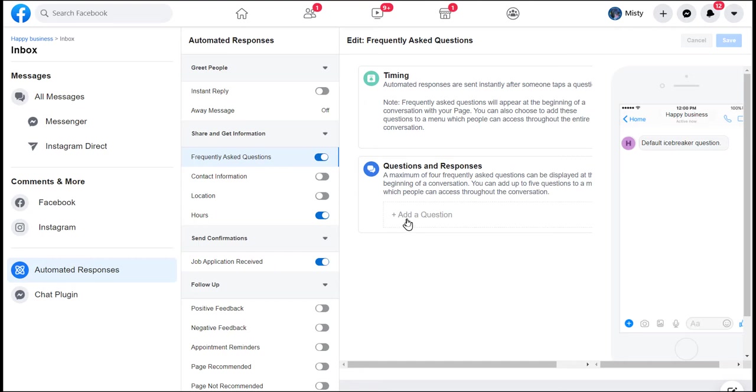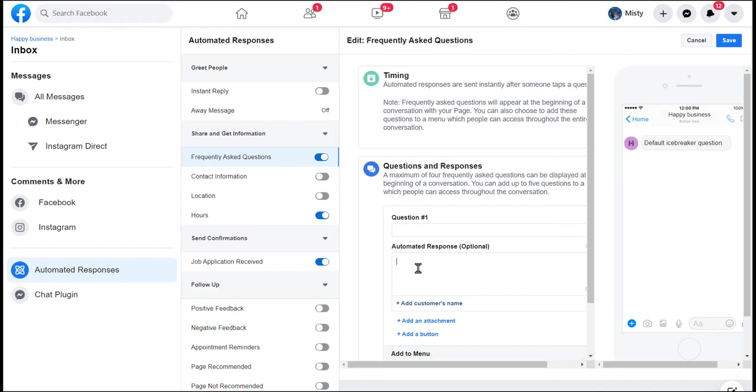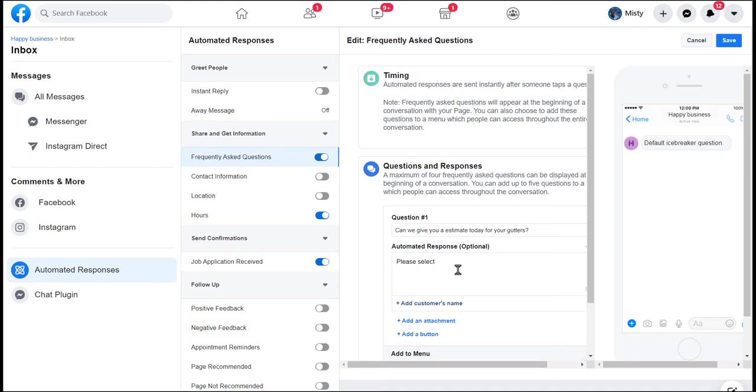If this was the gutter company that I have as a profile picture, we'll just use it for any construction business. I could add the question, and the question could be: Can we give you an estimate today for your gutters? And then the automatic response would be if they said yes, I need an estimate on something like that. You could say please select the button below to be directed to our website. Let's just say that is an example.